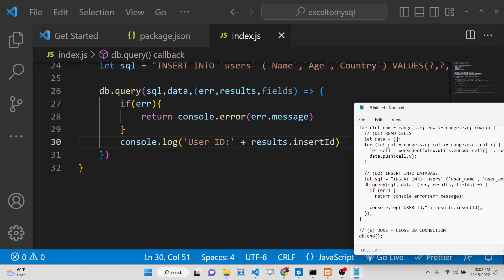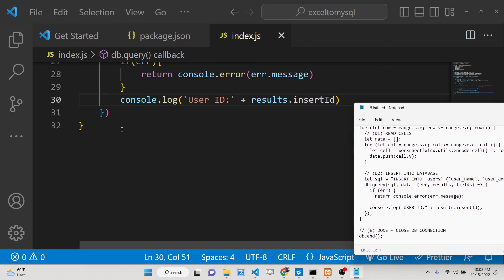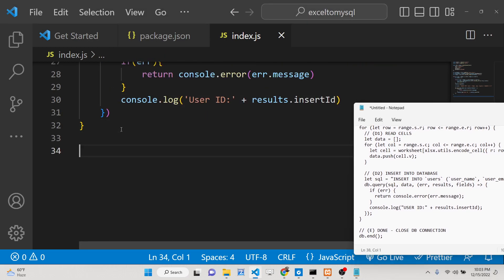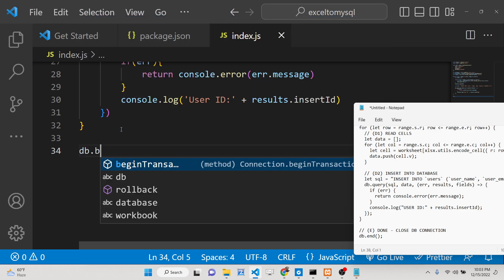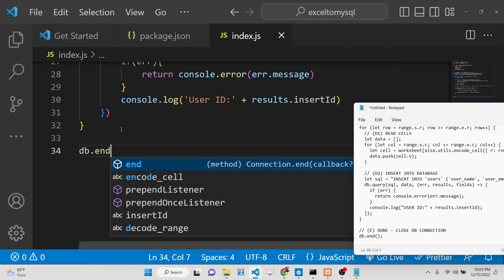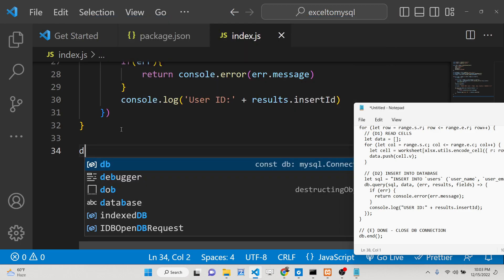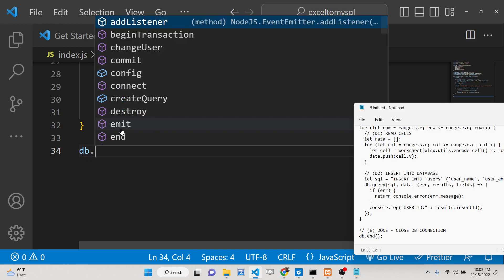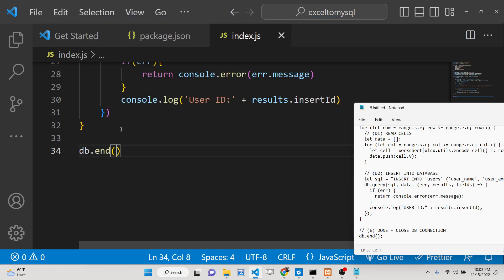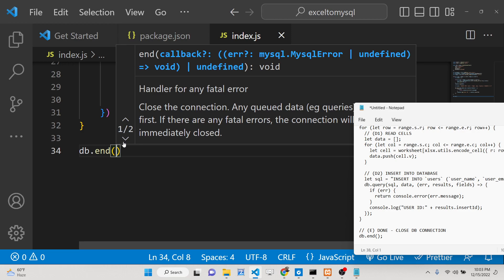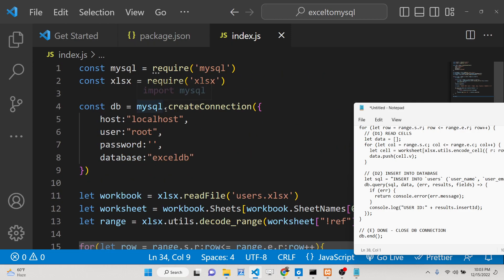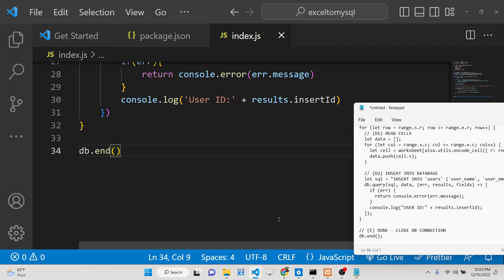Lastly, when all operations are done, you need to close the connection using db.end(), which contains a method to close the connection to the database. That's it — this is your whole script.